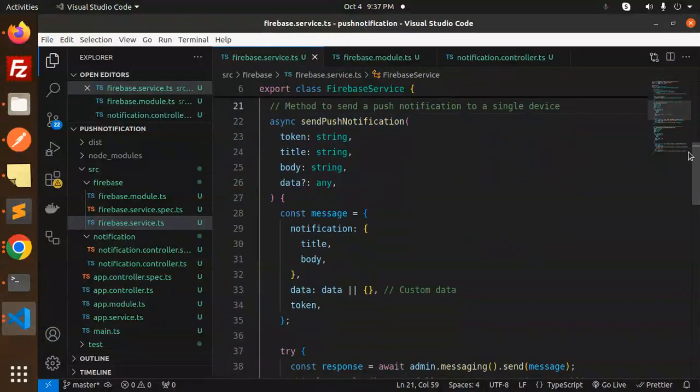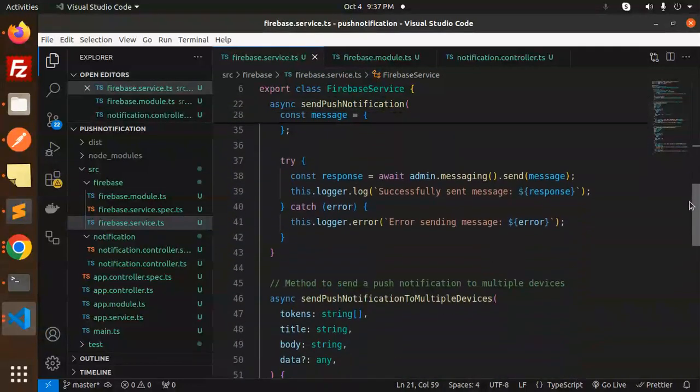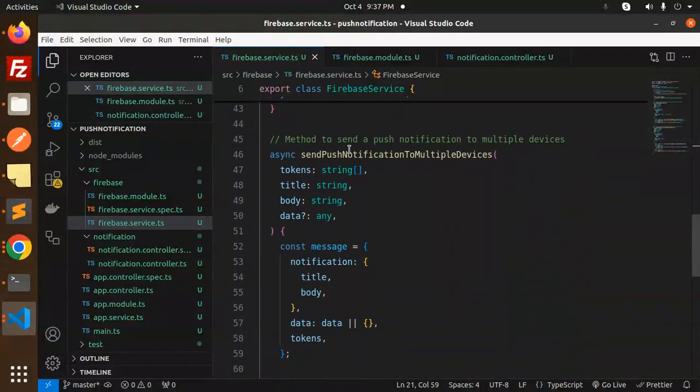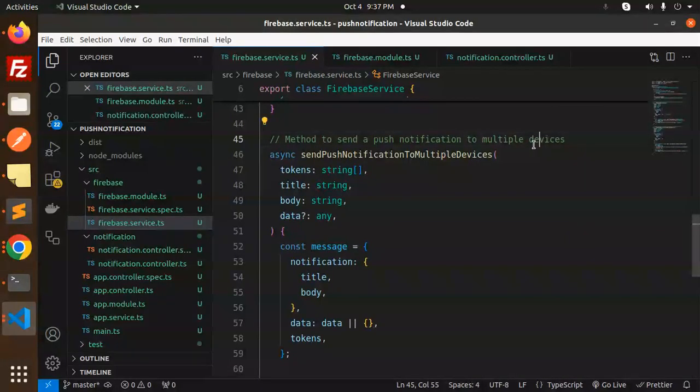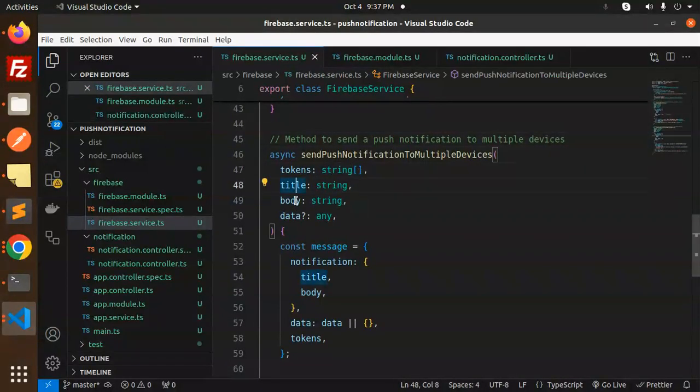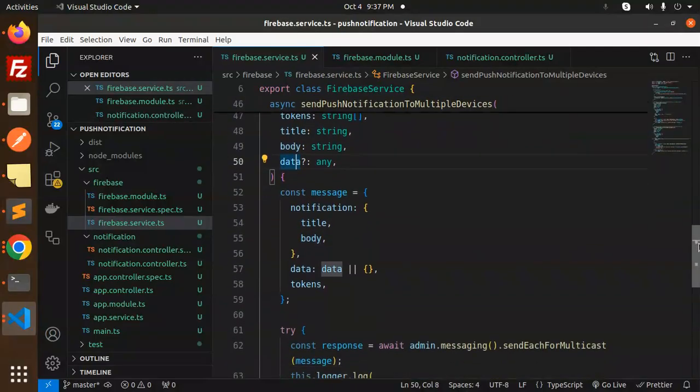Now we are going to do with the multiple devices. So this is the method to send the notification to multiple devices. Tokens should be the array body data, and admin.messaging send each for the multicast.